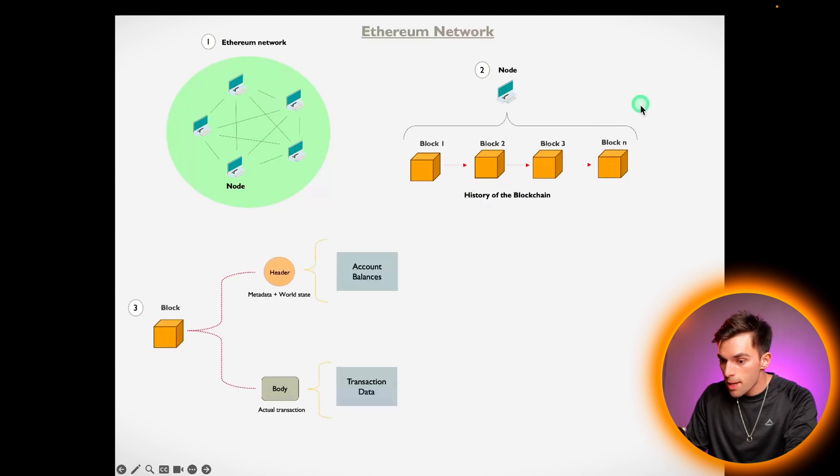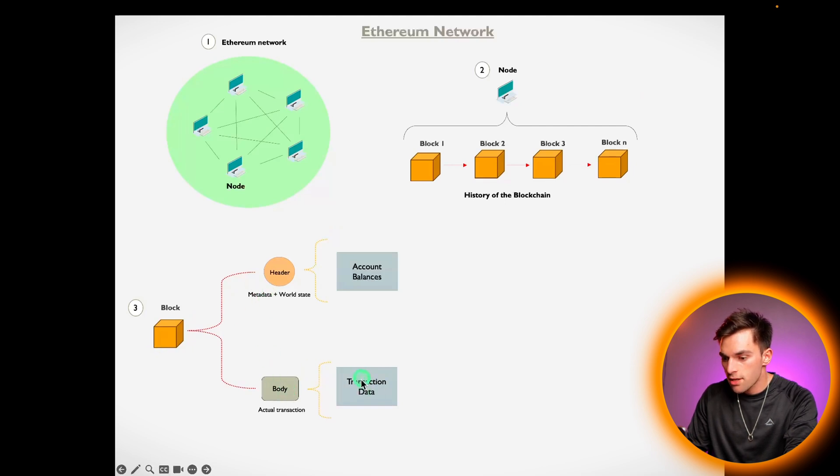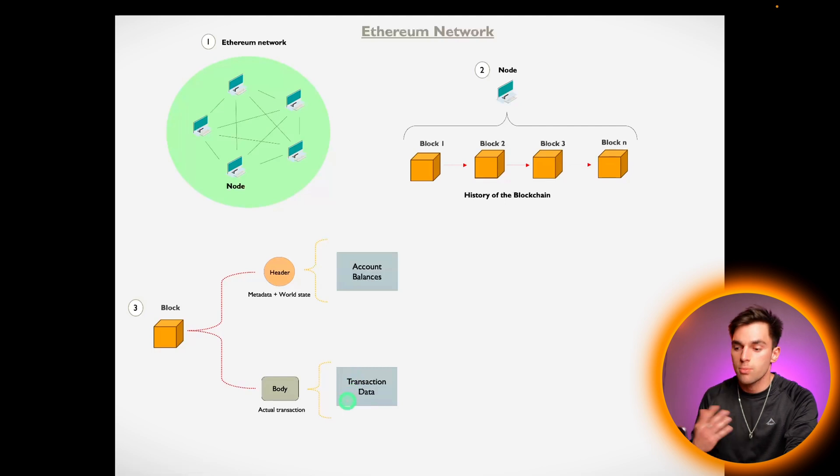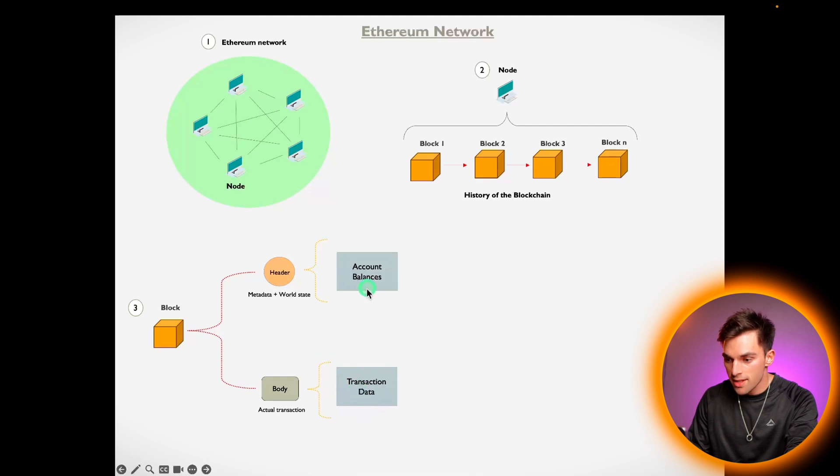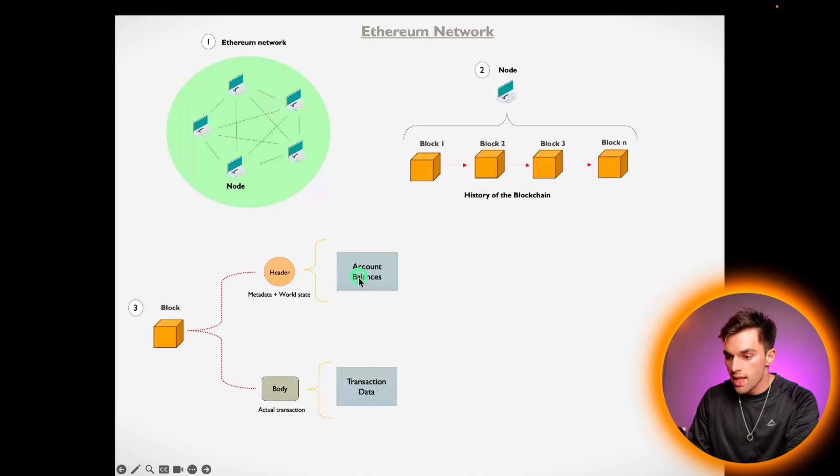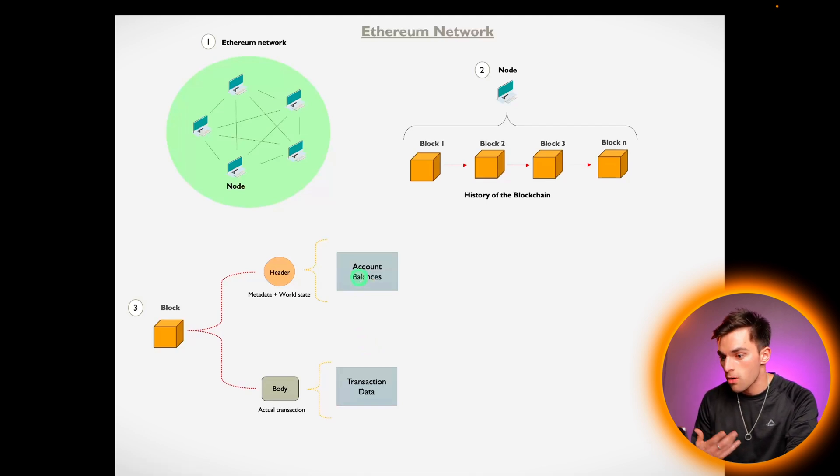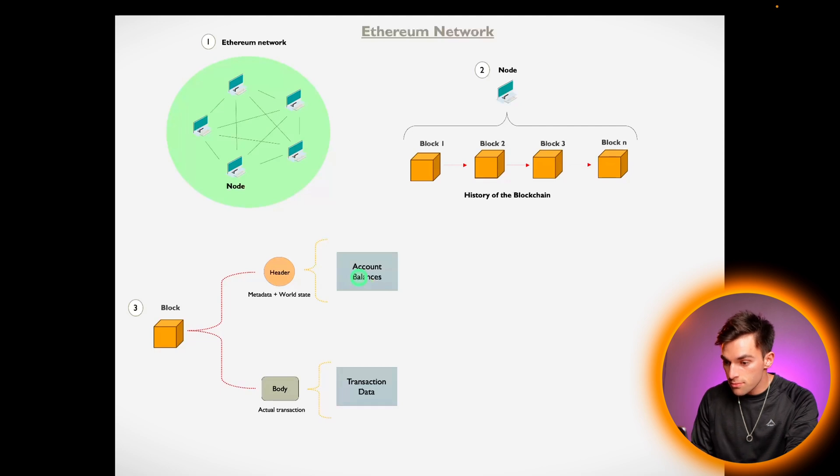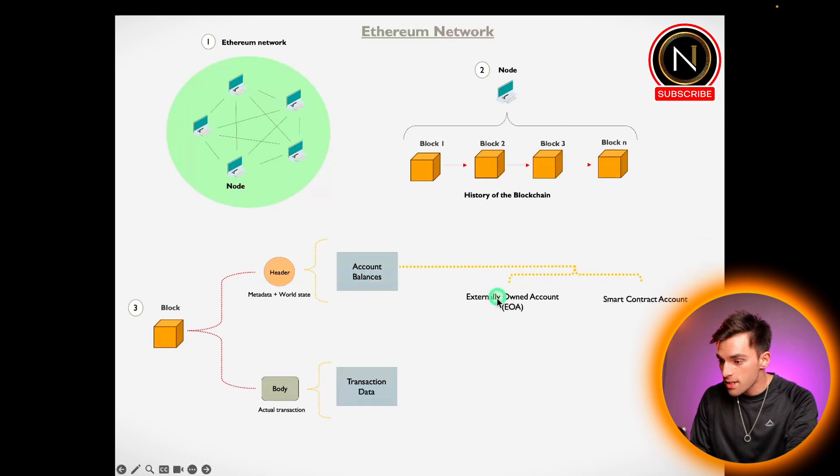A block is comprised of the header and the body. The body is the actual transaction data, so that's like for example me saying send someone else one ETH. The account balances would be the outcome from those transactions, so this is like my account has got five ETH remaining and your account has gained one so it's now on seven ETH. The account balances can be broken up into externally owned accounts and smart contract accounts.